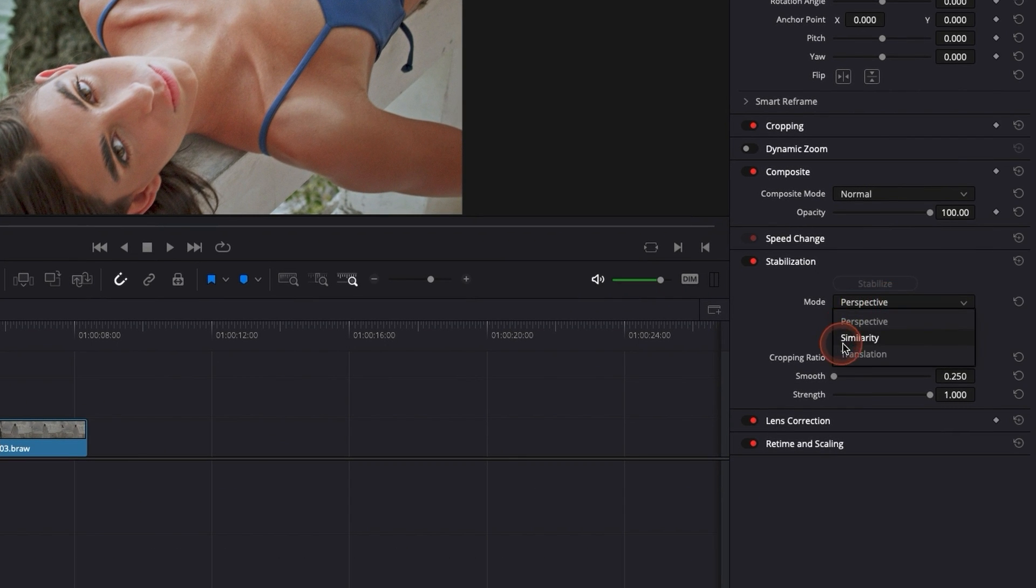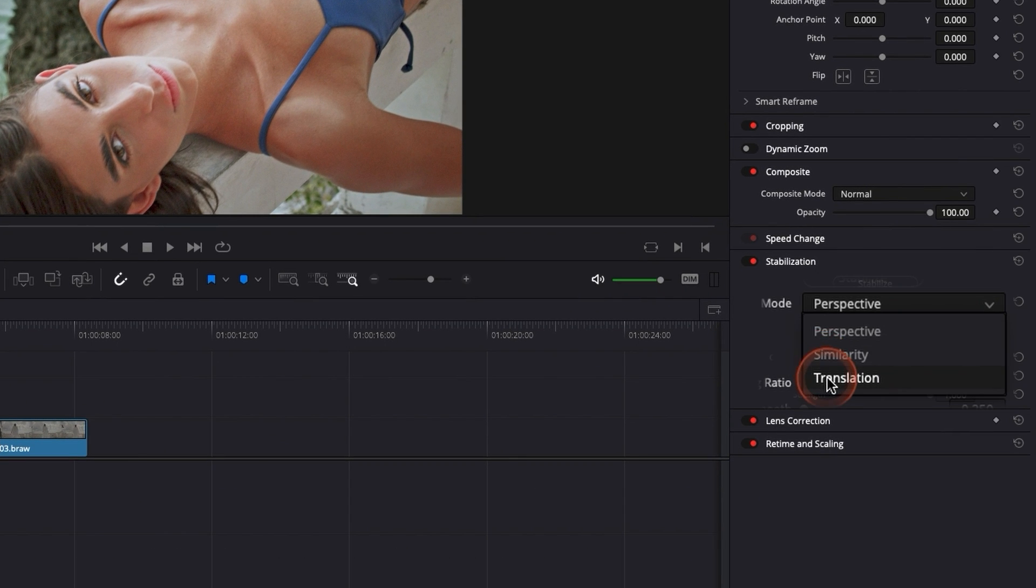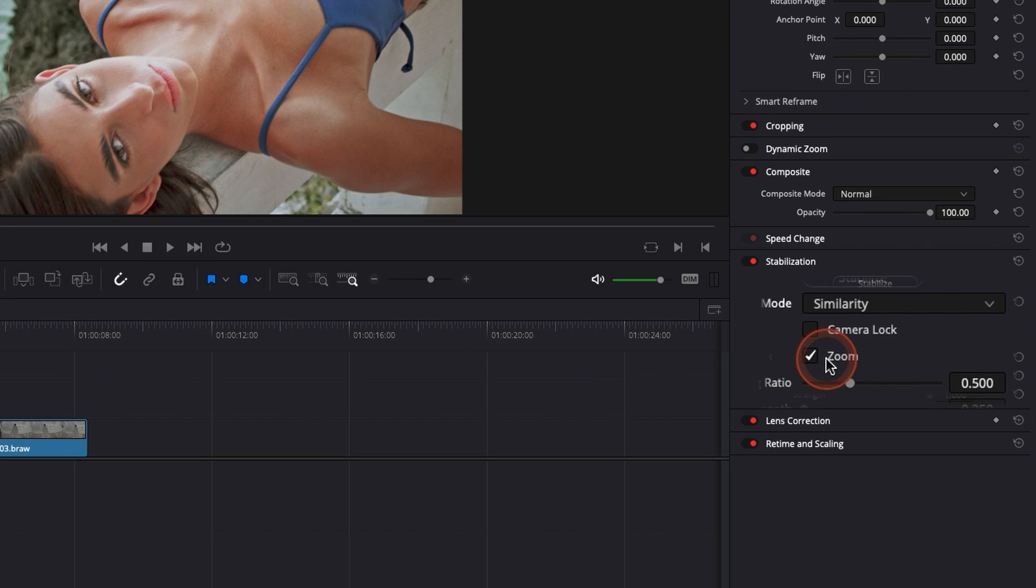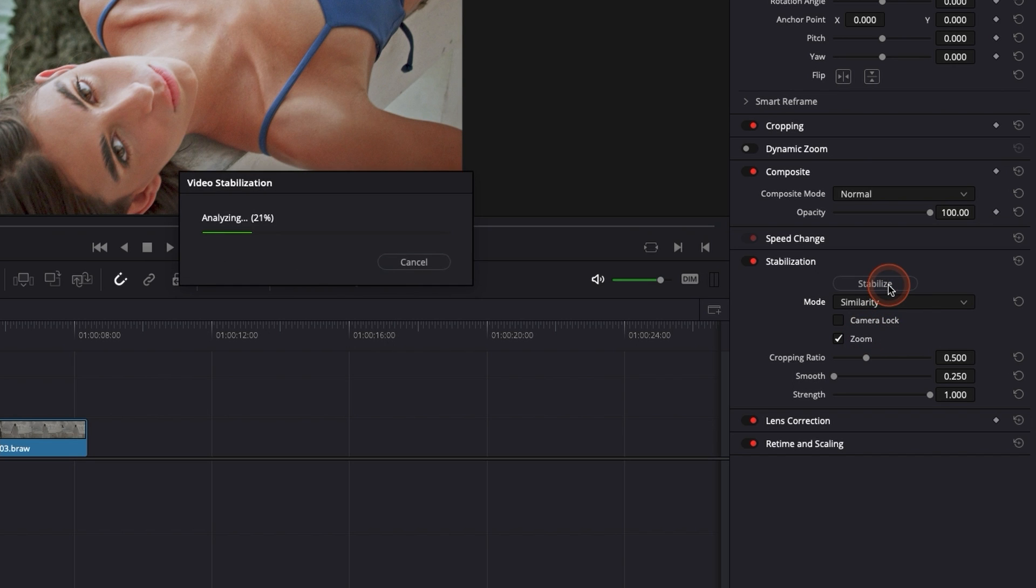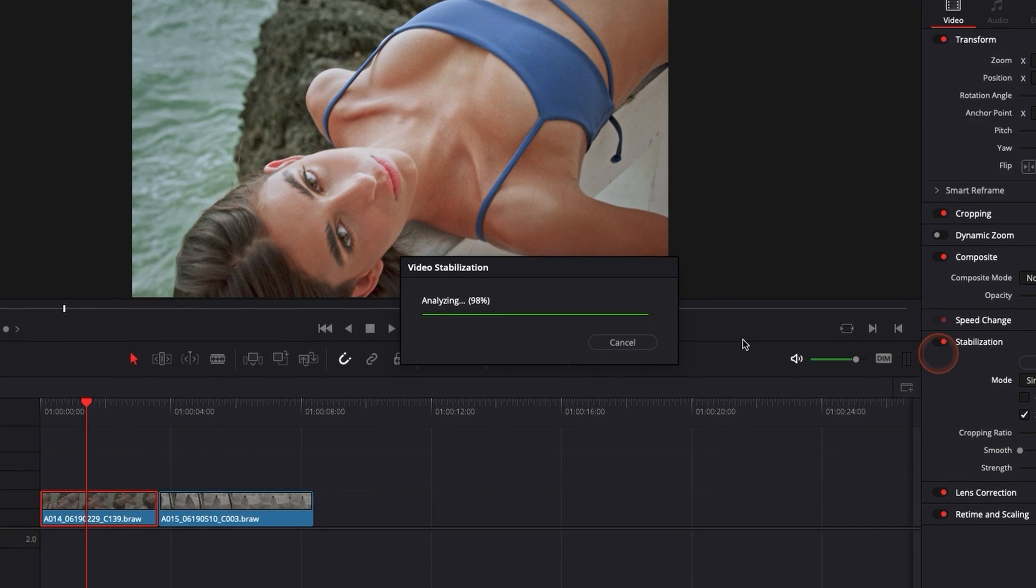So we're going to use similarity or translation. So right now, let's go with similarity. That's what you're going to use, in my opinion, with 80% of your shots because most of your shots are going to be either tilting, panning or any camera movement that goes in only one direction. So let's apply it.